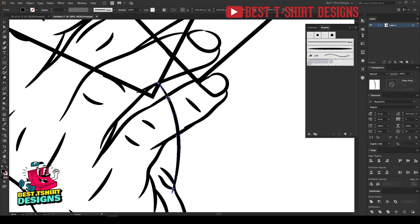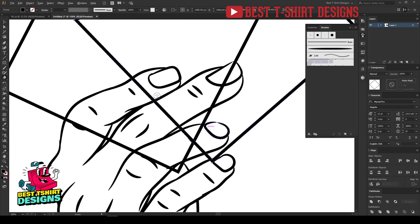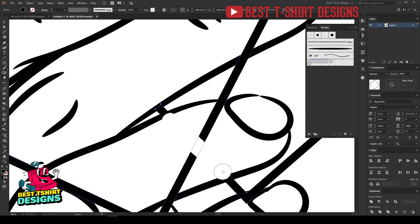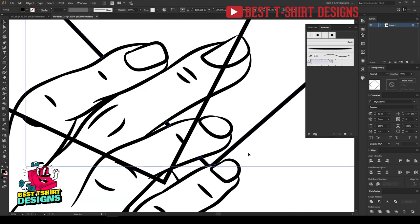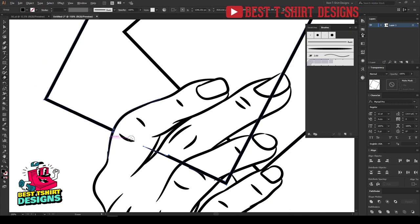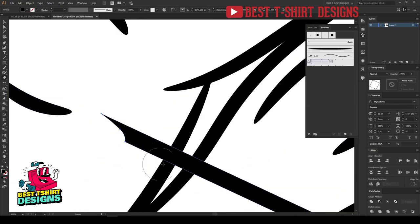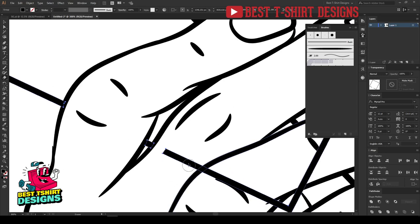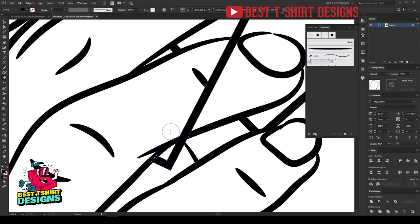Now I'll select and erase parts where layering needs to be corrected — this finger should be on top, so parts of the card behind it shouldn't show through the fingers, but should be visible elsewhere. I erase from here but keep it visible from there. This controls the depth so fingers appear in front of the cards correctly.